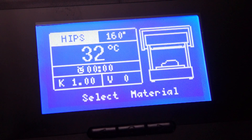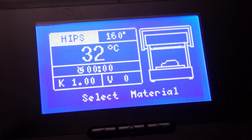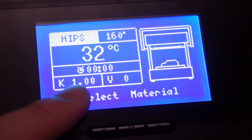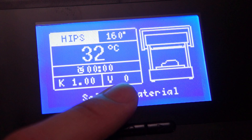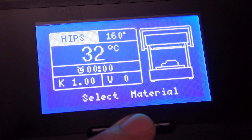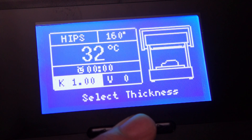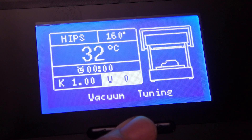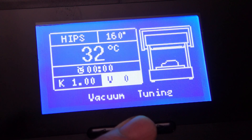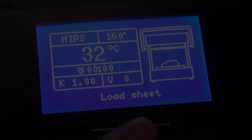When setting up your vacuum form for a cycle, you might have been wondering what these two selections are for and what they do. In this video, we'll discuss what exactly are the K and V values.